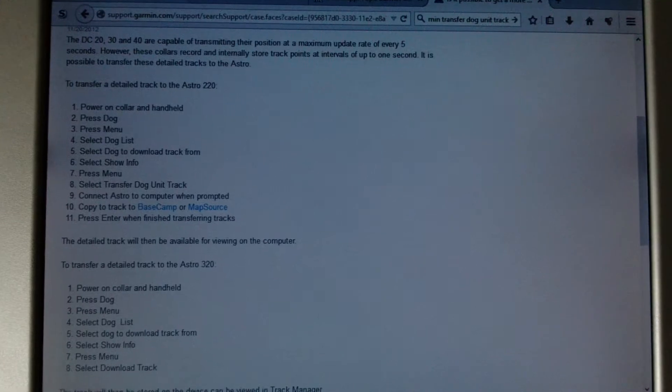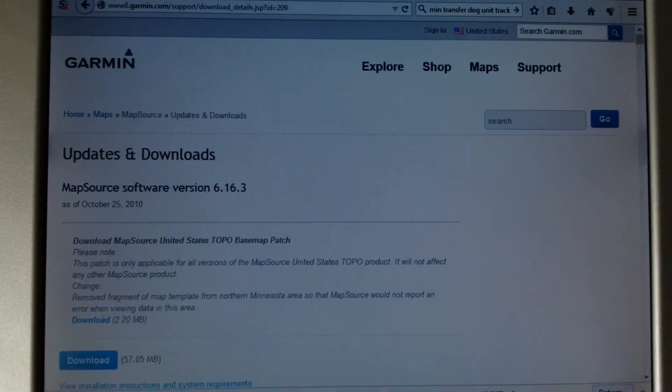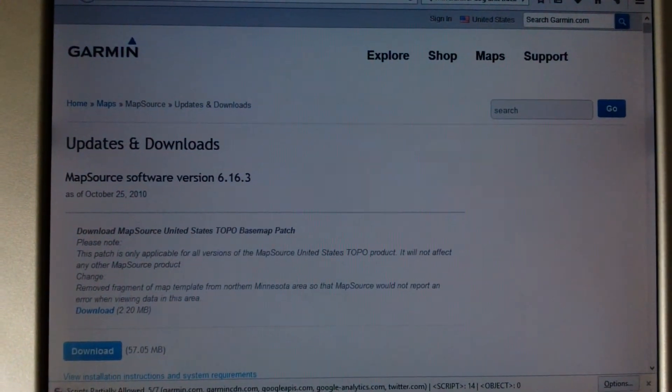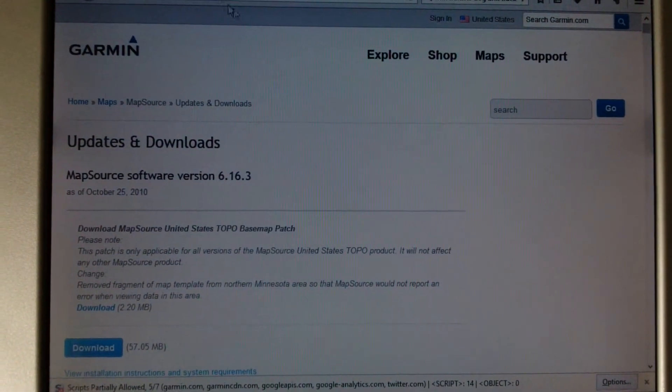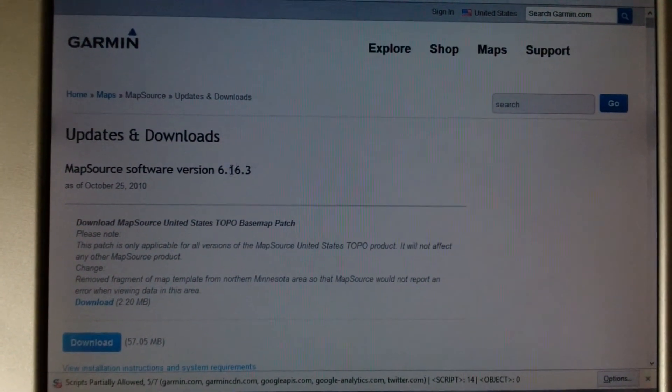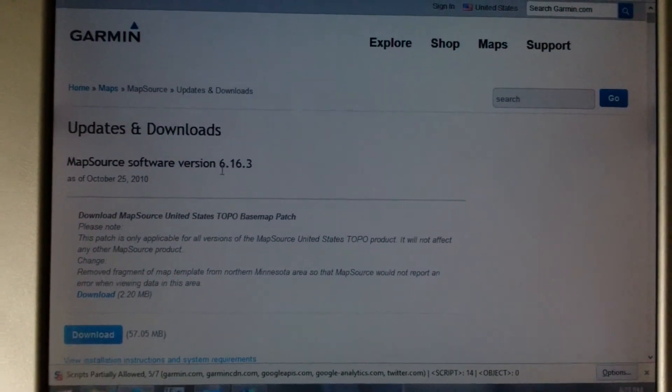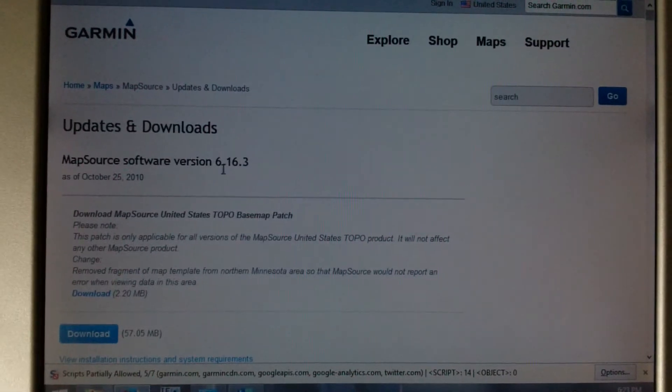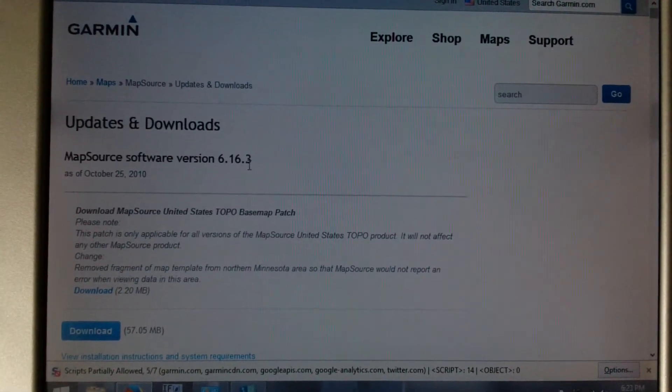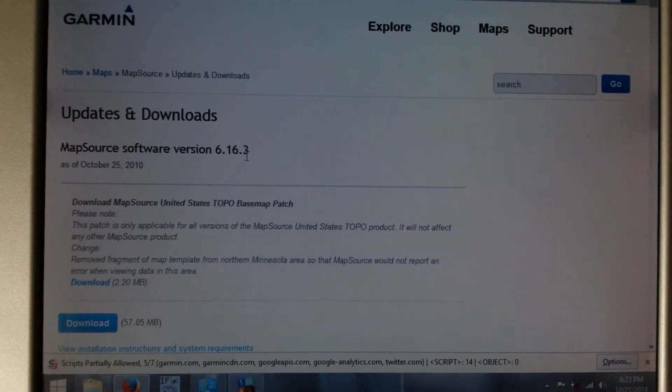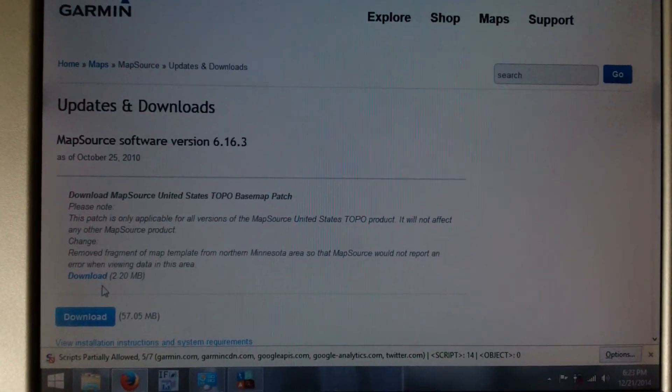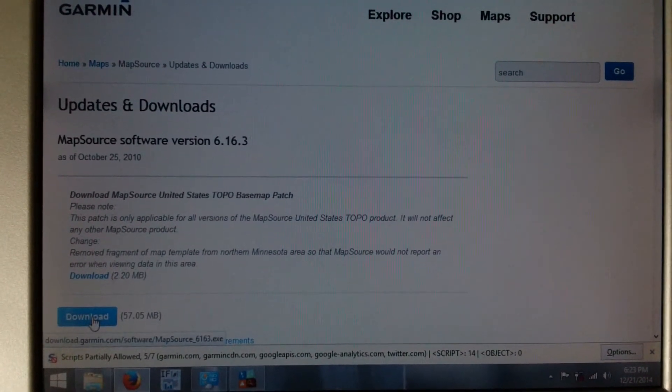Go to Garmin Mapsource. Make sure that you have software version 6.16.3. It's the latest version. You can download it.